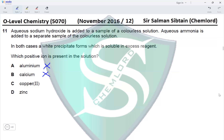With copper, the precipitate formed is blue in color, and the precipitate we have is white, so copper is incorrect. With zinc, if we add aqueous NaOH and aqueous ammonia separately, we get a white precipitate, and in excess of both NaOH and ammonia the white precipitate dissolves giving a colorless solution — which matches the result obtained. That means the ion present is Zn²⁺, making option D the correct answer.